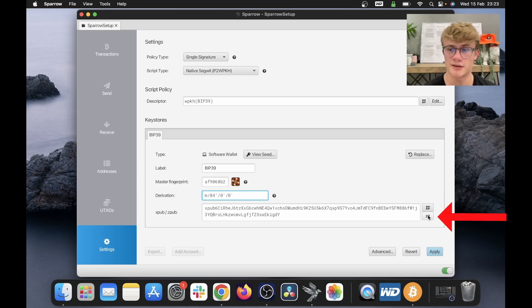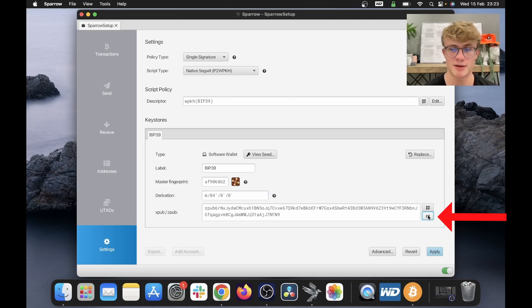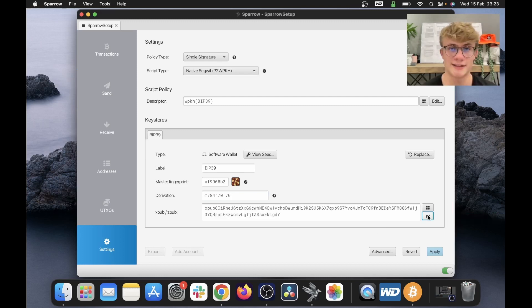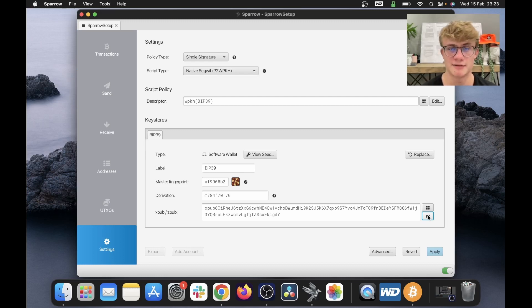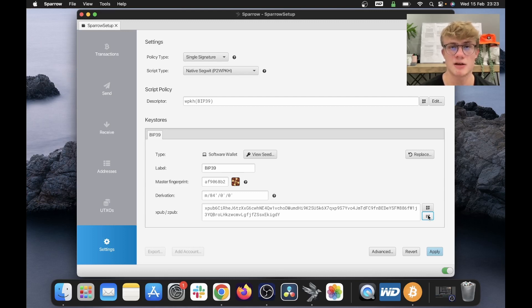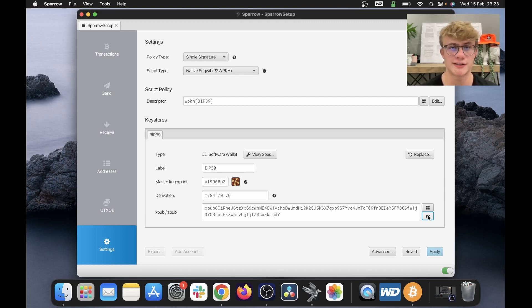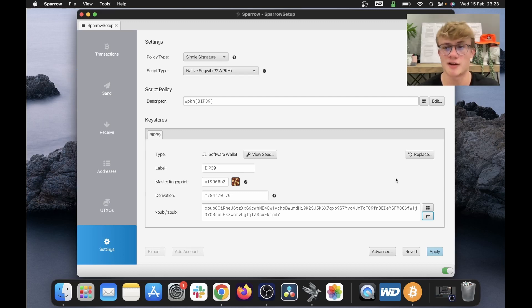And here is our XPUB and ZPUB. So if I click this on the right, it will switch to my ZPUB. And if I click it again, it will go back to my XPUB. What this is, is an extended public key, and this is very privacy sensitive. This key will derive all your addresses. So if somebody has this key, they can see all your addresses and all your transactions. There we go, so all our settings are set. You can go ahead and click apply.